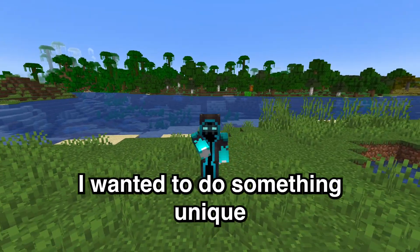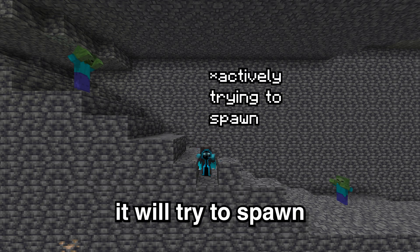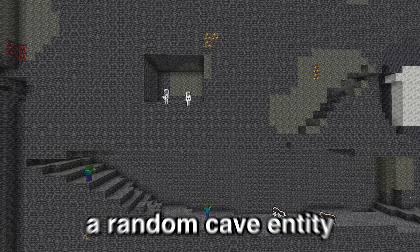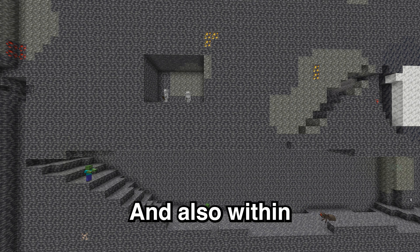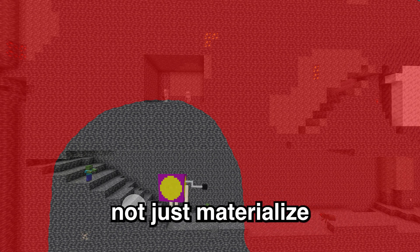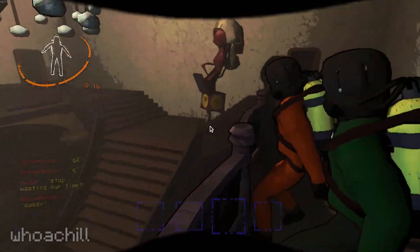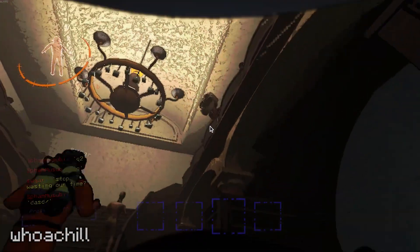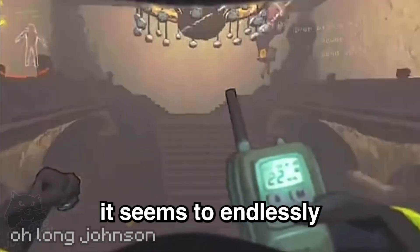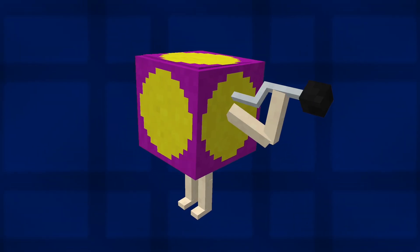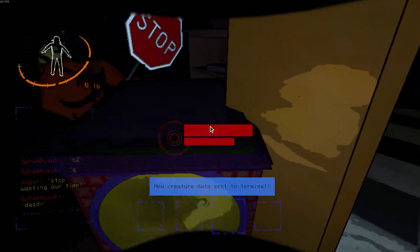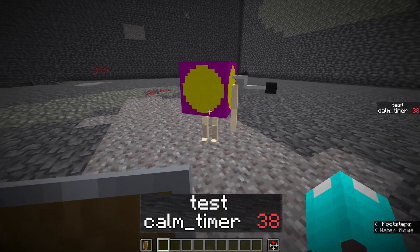For the spawning of this creature, I wanted to do something unique. If you mine a bunch of deepslate diamond ore, it will try to spawn. When it's trying to spawn, it will try to appear close to the target, specifically in the same cave system. It does this by replacing a random cave entity that has a similar Y level to the player to ensure it's in the same cave, and also within 15 to 30 blocks distance, to ensure that it does not just materialize in front of the player. After making this and playing the original game more, I've been finding some inconsistencies with my version versus the original. The main two I've noticed are acceleration while angry and when it winds up. In the original it seems to endlessly speed up until it catches the player, whereas with mine it only speeds up if a player is nearby. Also with the windup, the original seems somewhat spontaneous and random, while mine is dependent on how long it's been within two blocks of the player.